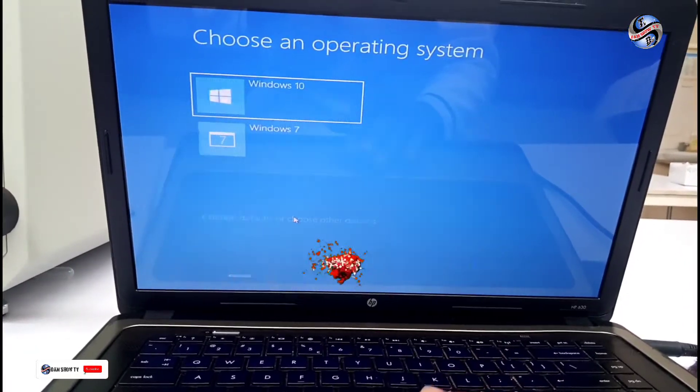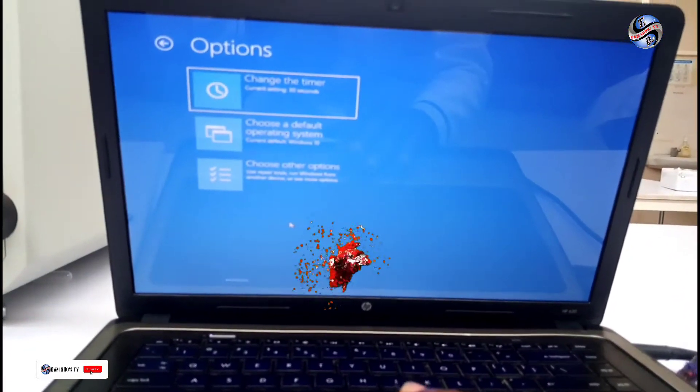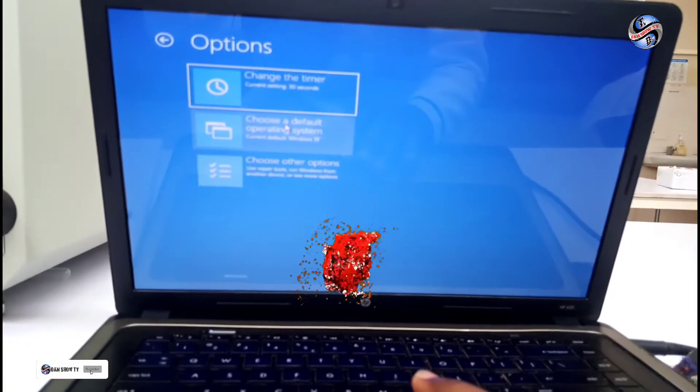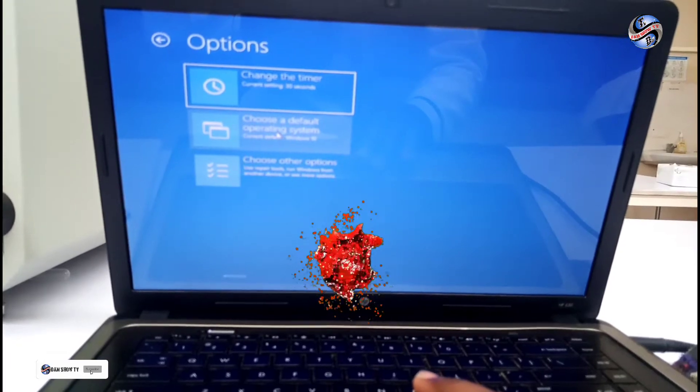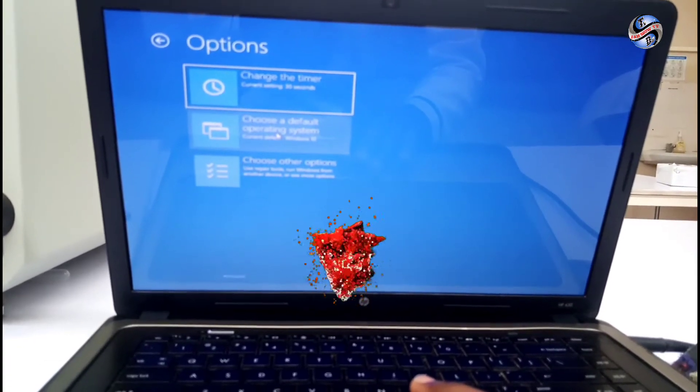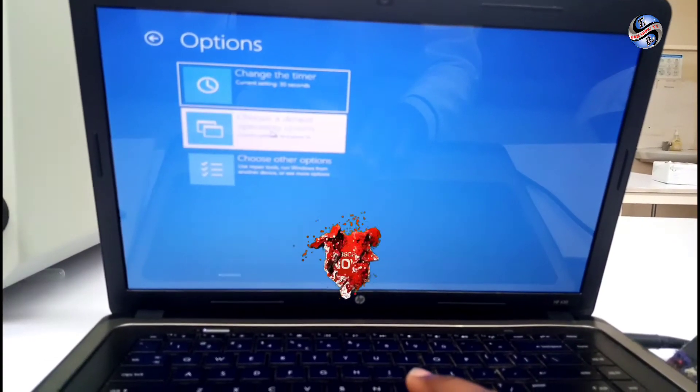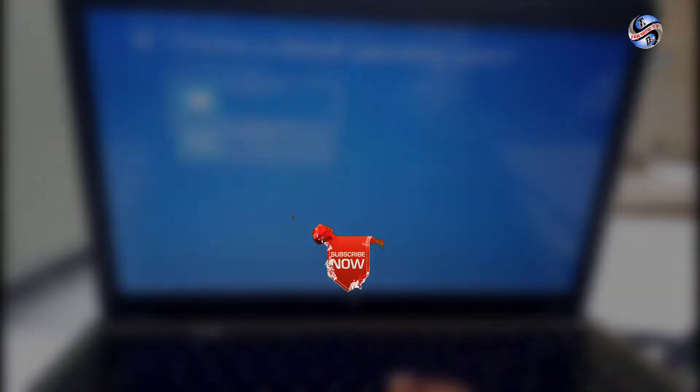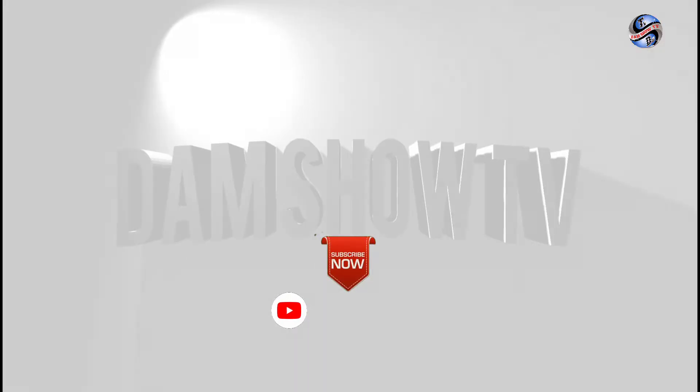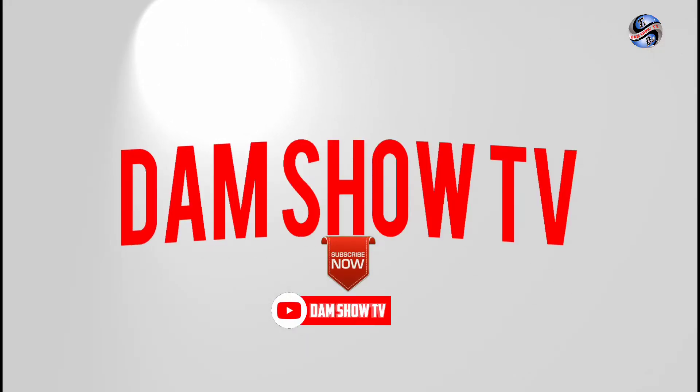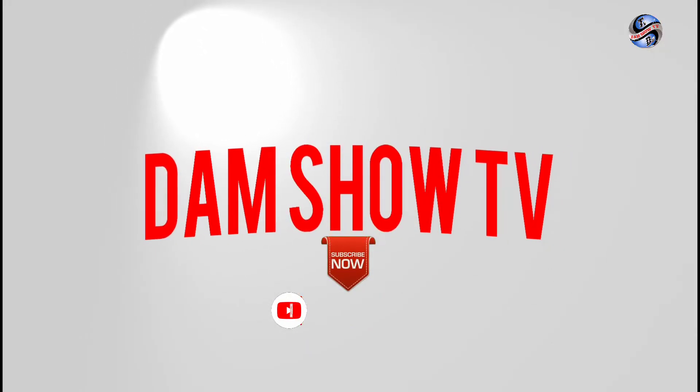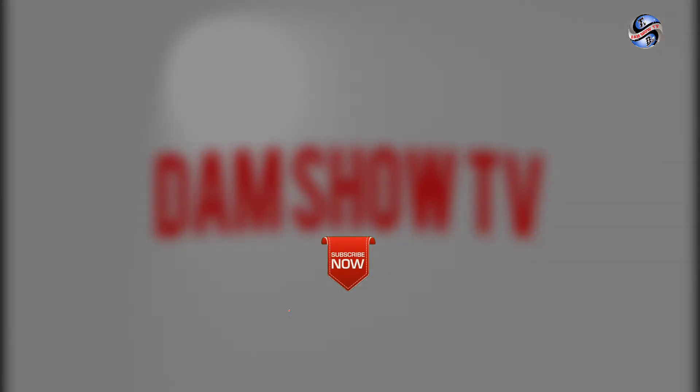Hello, welcome to Damshow TV. We are going to teach you how we can install two windows in one PC, in one computer. Click on subscribe. We are Damshow TV. Please click on subscribe.